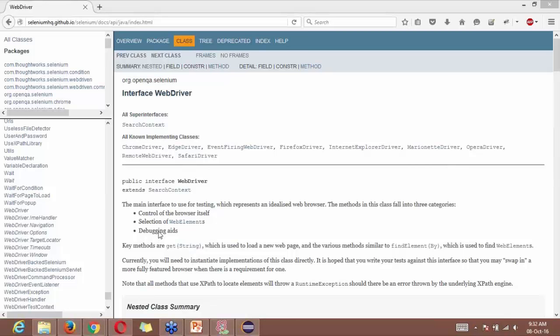WebDriver is simply an interface. That's it. So in Java we have something called an interface, so WebDriver is an interface. That's it, simple.